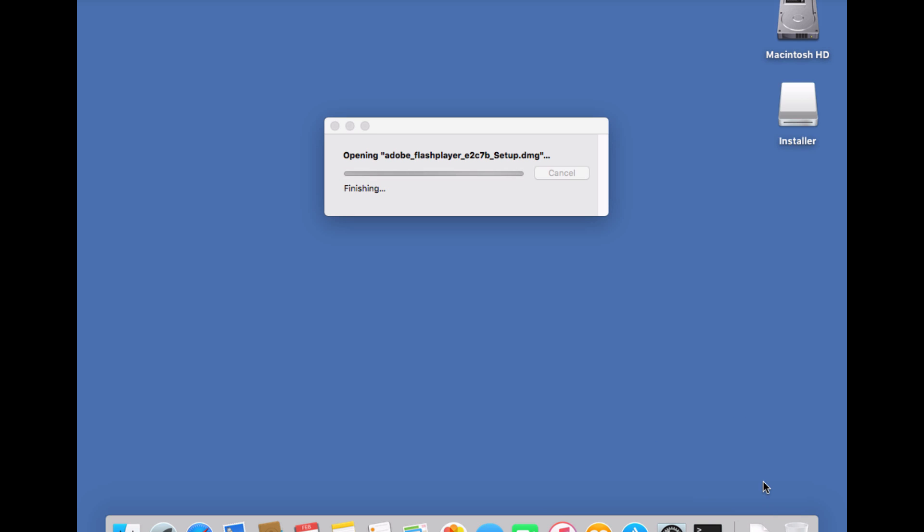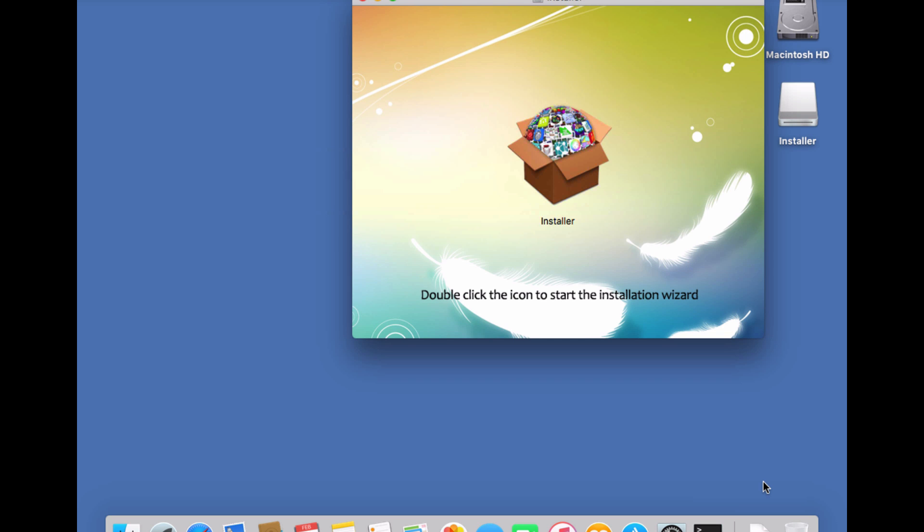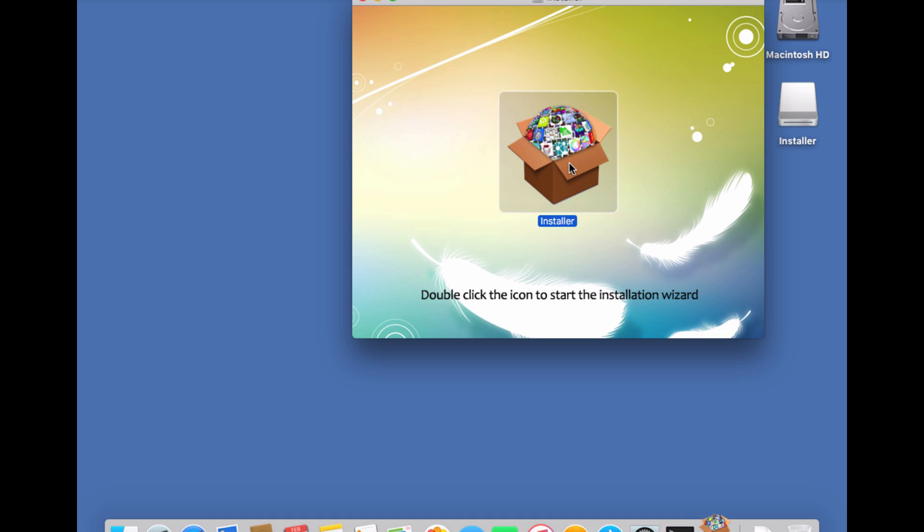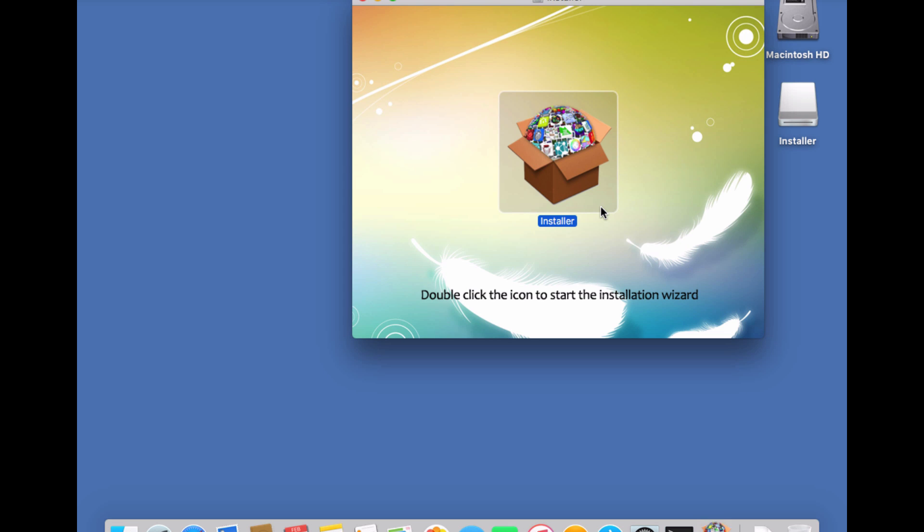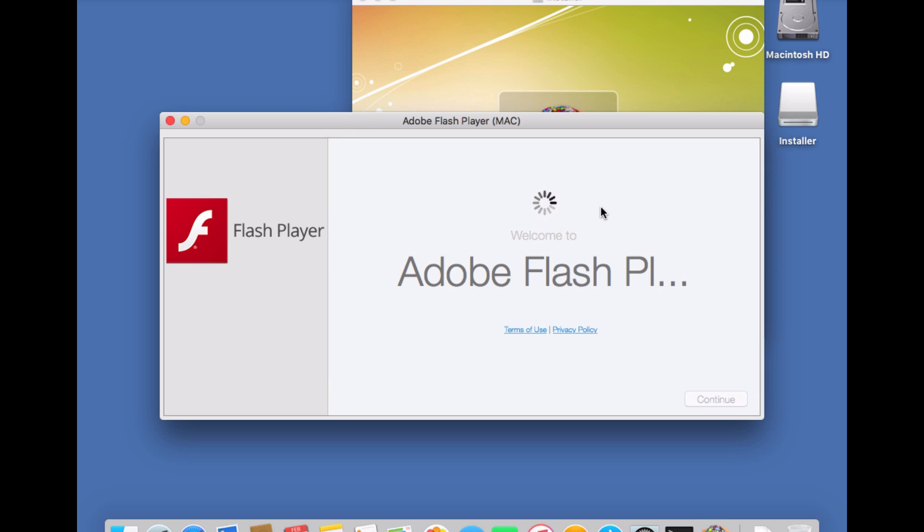No alert here from any of the gatekeeper protection, and then you've got this installer here. Now this installer doesn't really look like the Adobe installer, but let's double-click. Now it tells me that I downloaded from the internet. Well, I knew I downloaded from the internet, so let me open it.